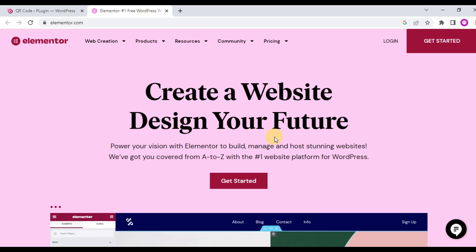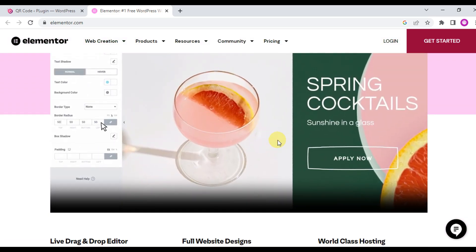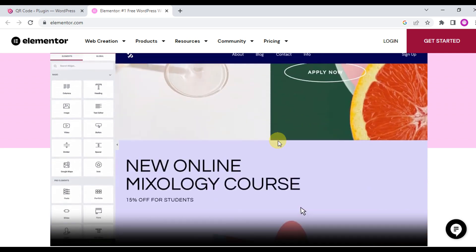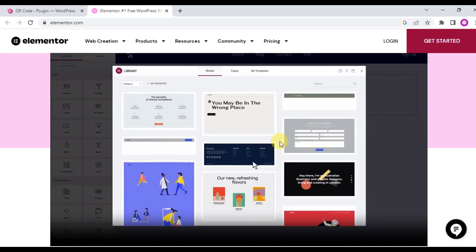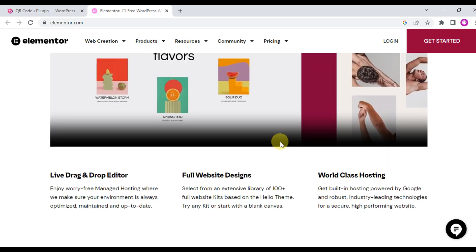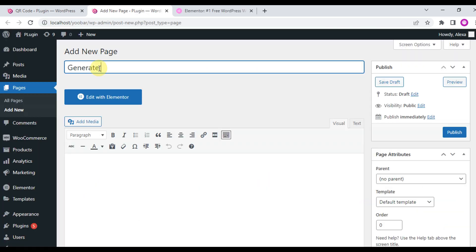If you are an Elementor user, you can create QR codes using Elementor. The QR Code Composer Pro plugin brings you this facility, in which you can easily create QR codes for your website. Let's check.